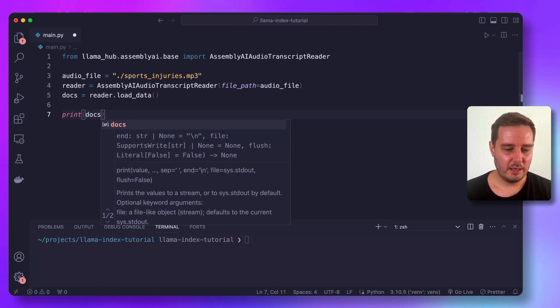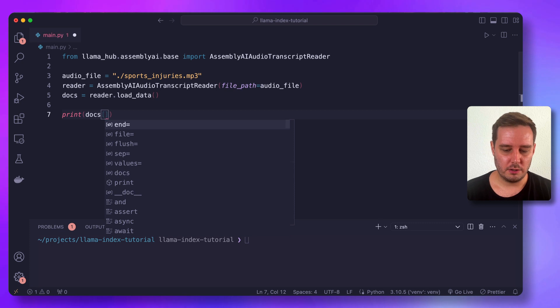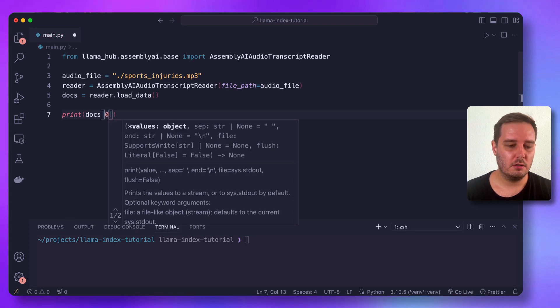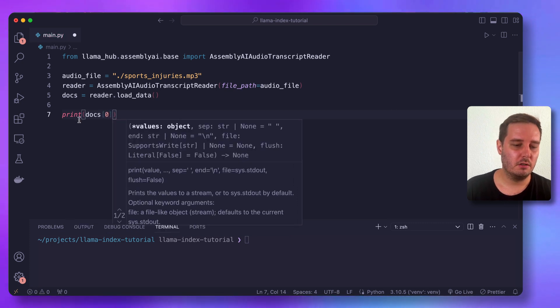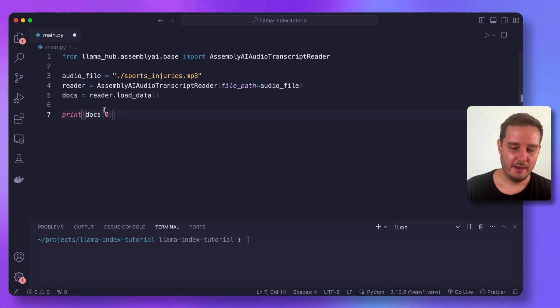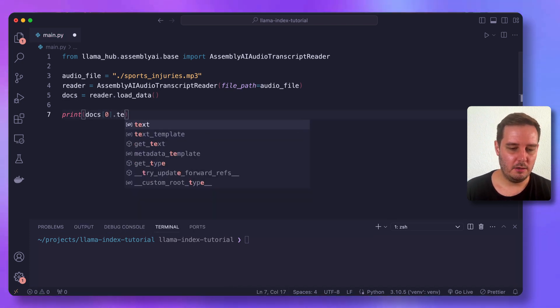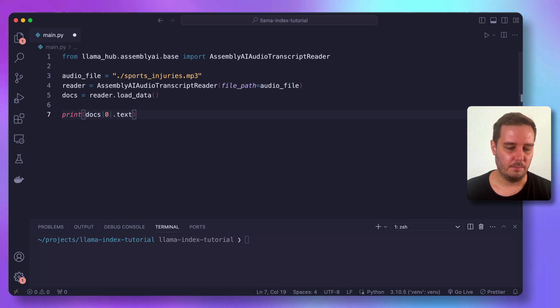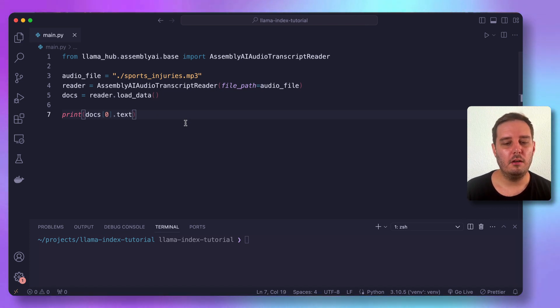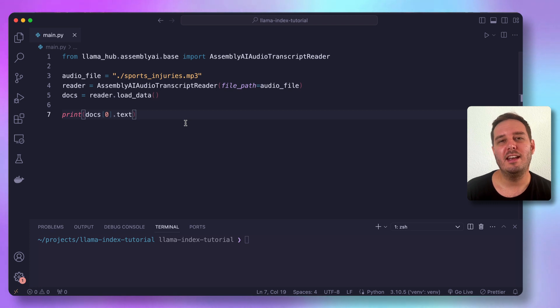So now for example, we can print the transcribed text, and we can access this by saying docs zero, so the first document in this list, and then by using the dot text attribute. So this is the full code we need to load audio data into Llama index.